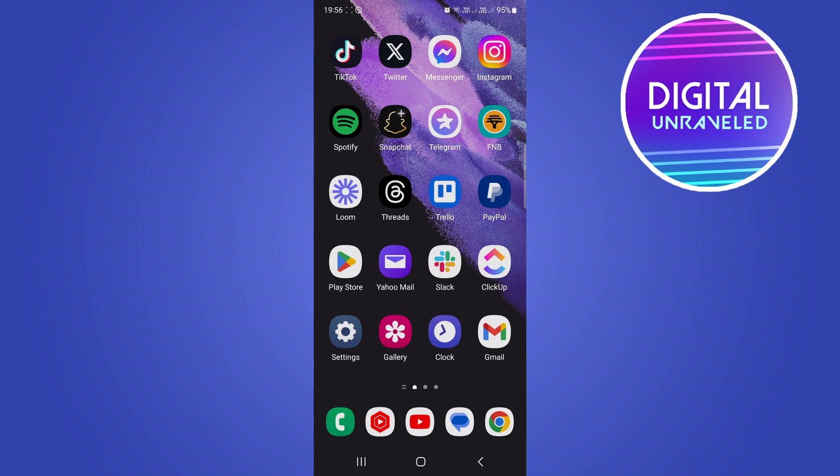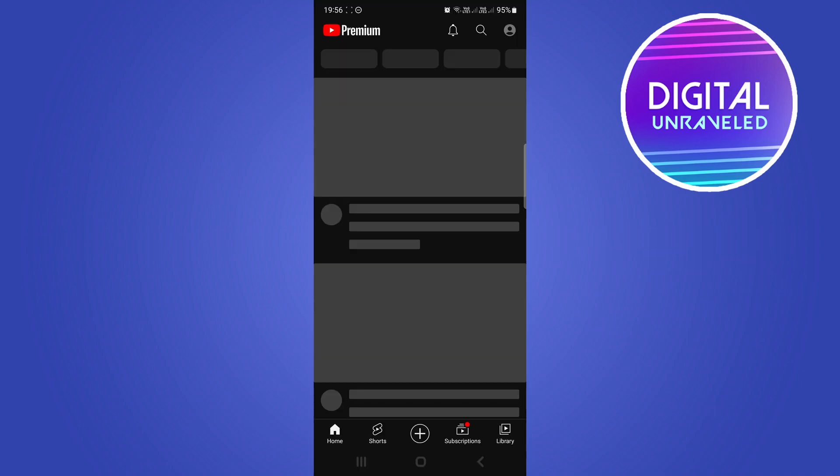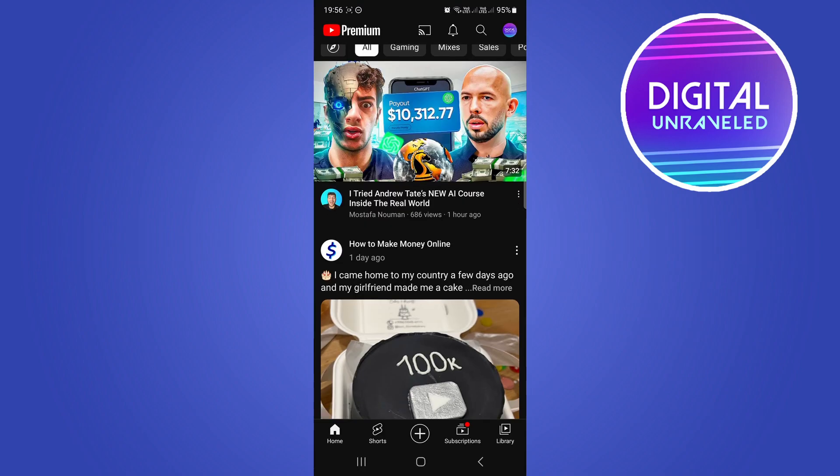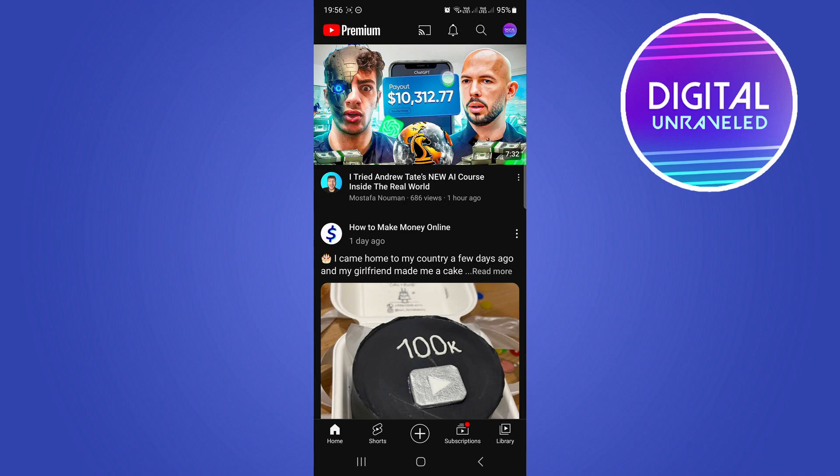I'm going to open up the YouTube mobile app. Once you're on the home page, you need to be logged into your channel that you want to make the community post on.